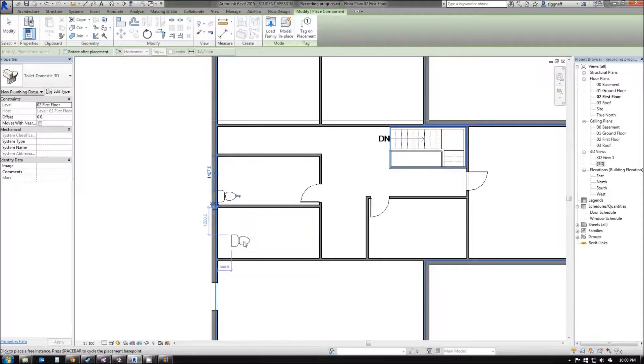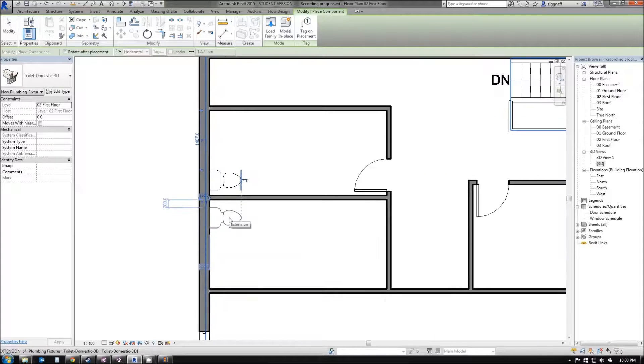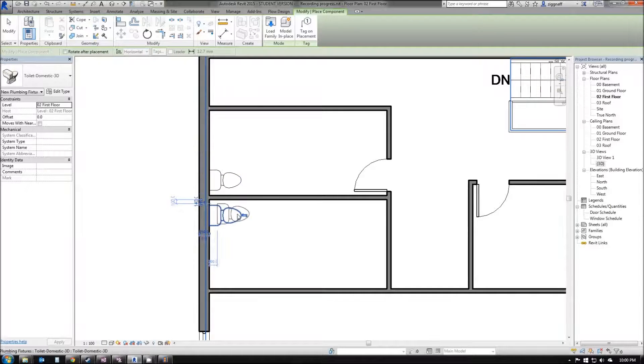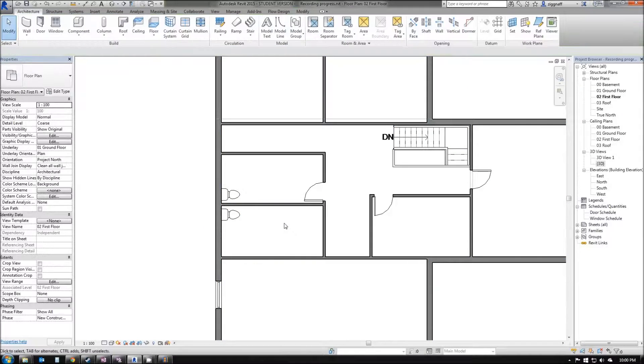Now, while it's selected, I can go ahead and place more toilets. For example, I want to place one in my ensuite. I'll place it there and hit Escape to back out of that.